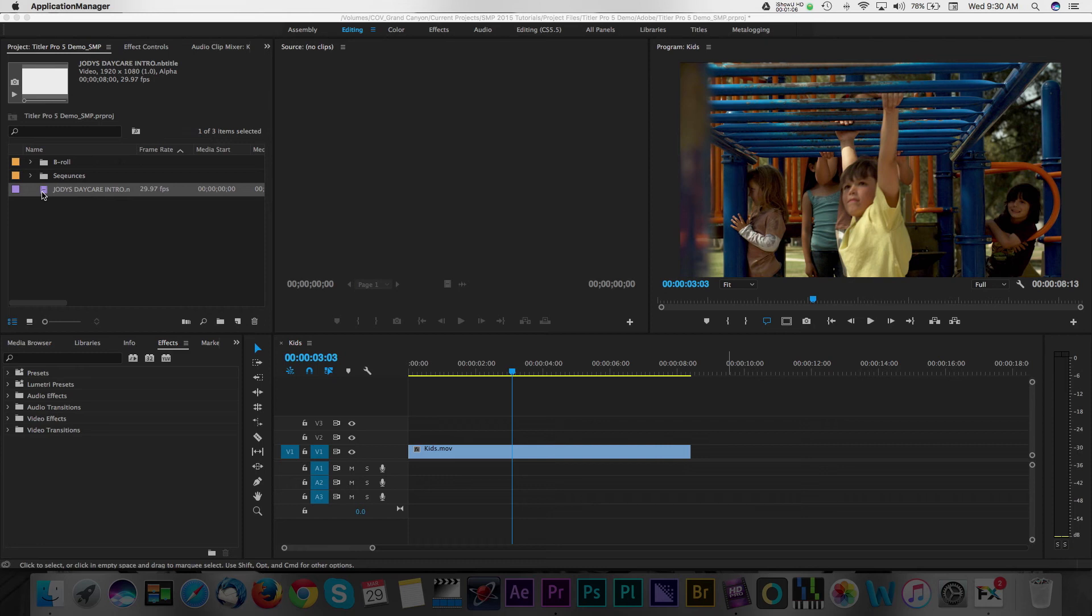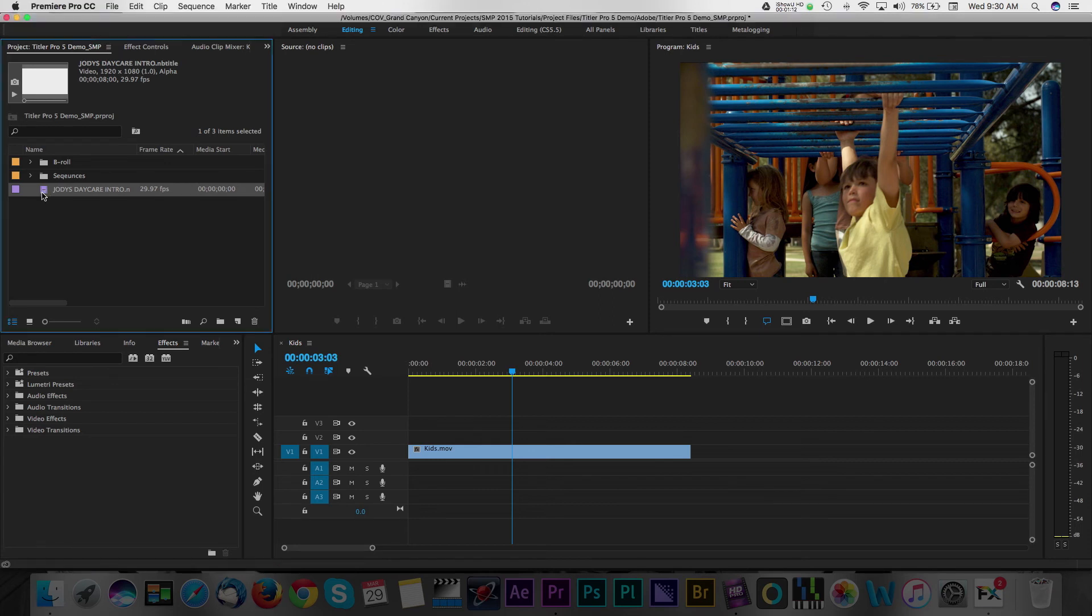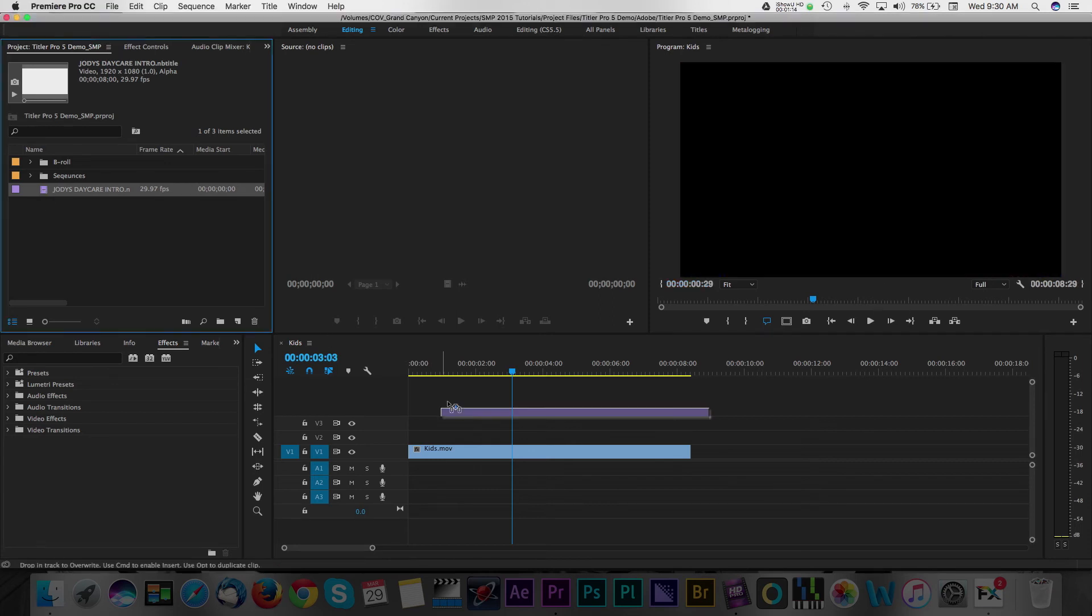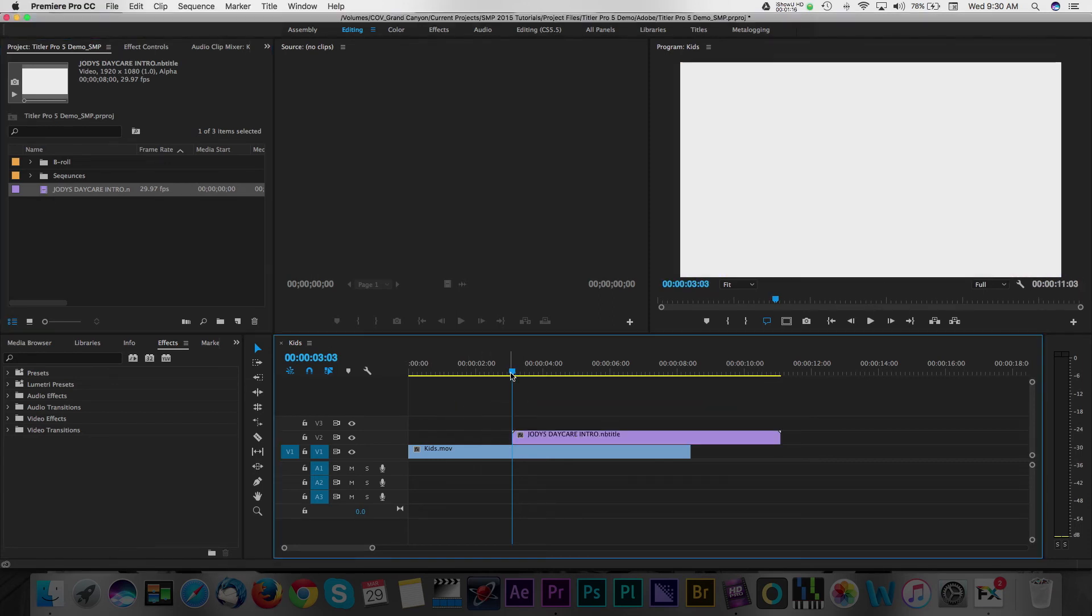Back in Premiere, you will see that the title created in Titler Pro 5 has already been imported into the project panel. Next, you can drag the title onto your timeline and it will play in Premiere.